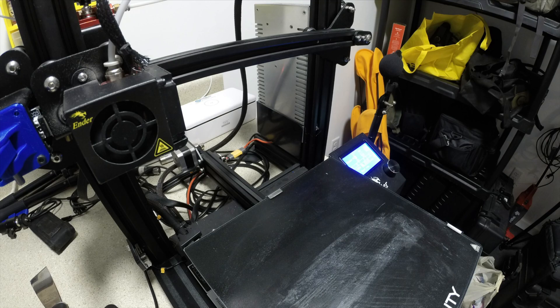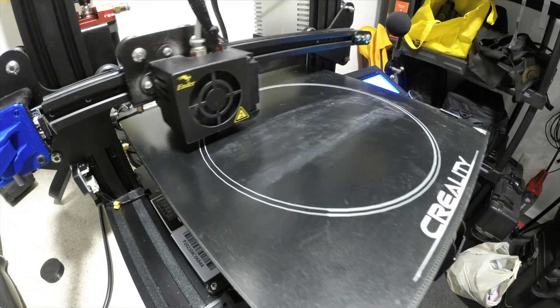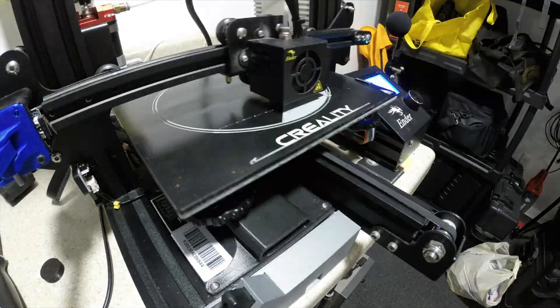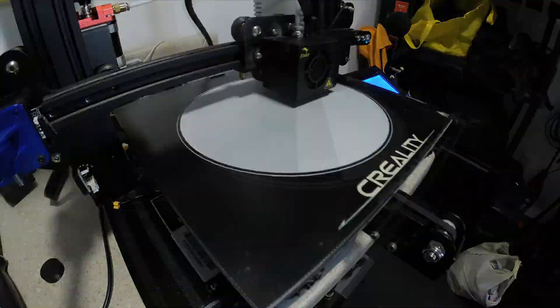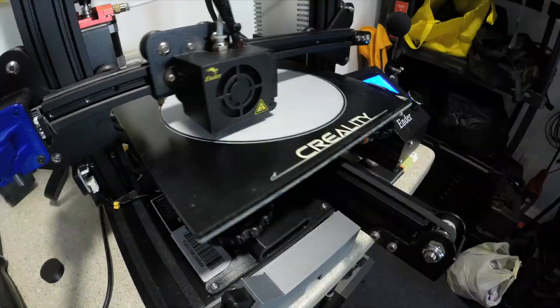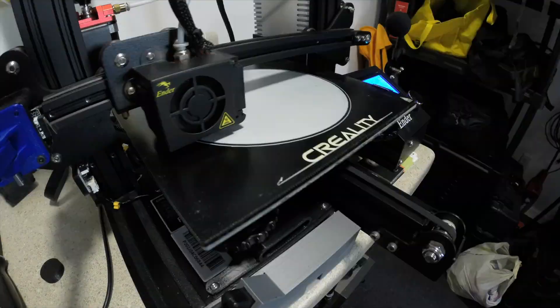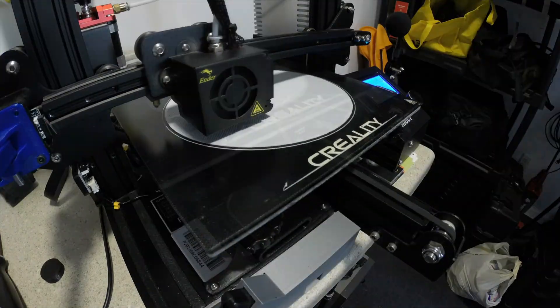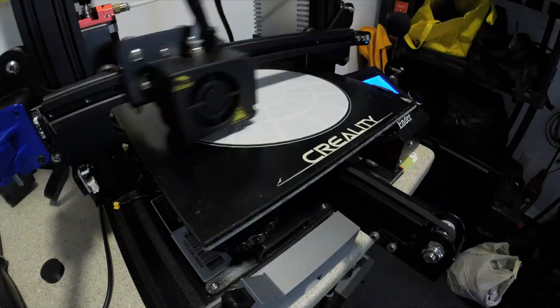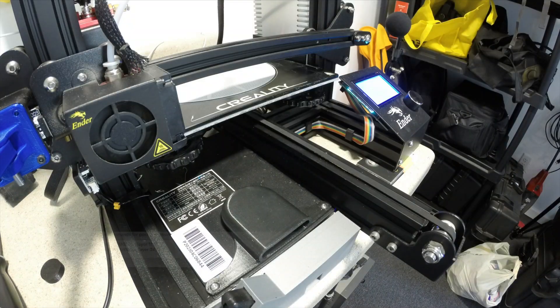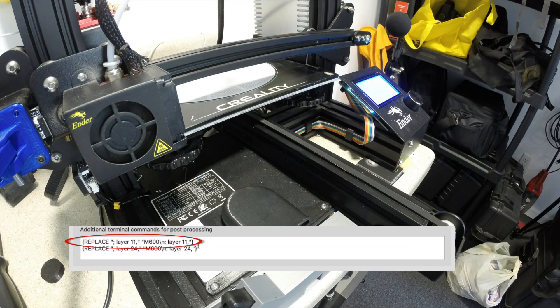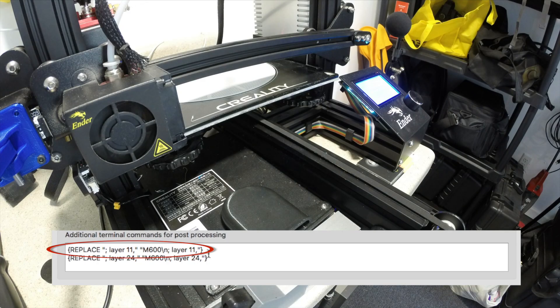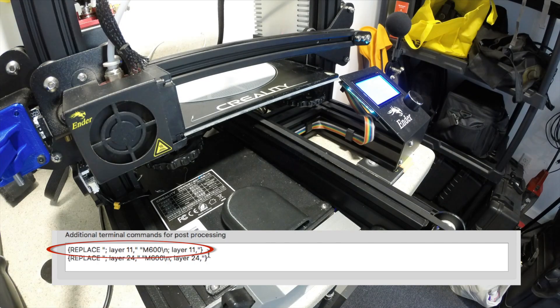Now, you're ready to print the first color layer. Here comes the first layer change at layer 11, right on schedule. At the final color change, we'll watch the printer step by step.